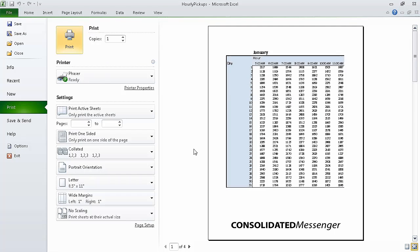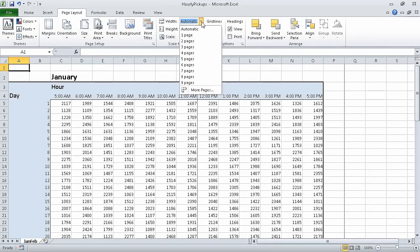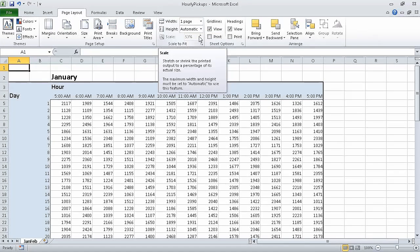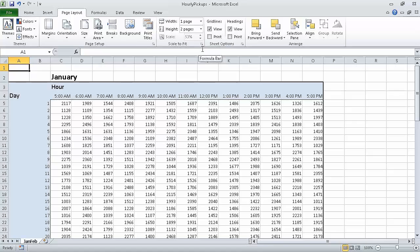Excel displays your worksheet in the Backstage view, which includes a preview of how your worksheet will appear when printed. Under Pages in the Settings area, in the From field type 1 and in the To field type 2. On the ribbon click the Page Layout tab, and then in the Scale To Fit group click the Width arrow. In the list that appears, click One Page. Click the Height arrow in the same group and then click Two Pages. Excel resizes your workbook so that it will fit on two printed pages, and the new scaling values appear in the Scale To Fit group.